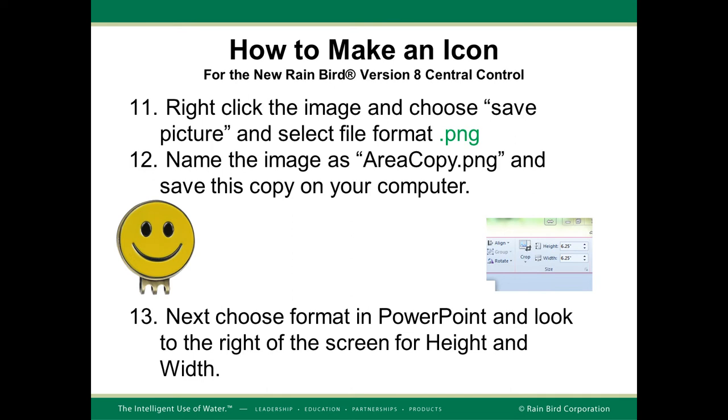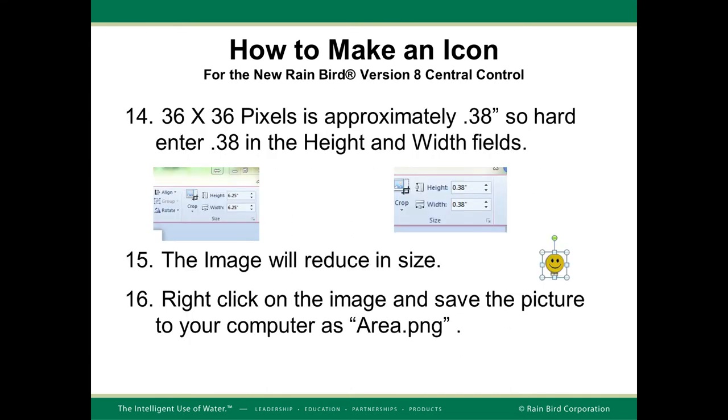Next, you'll want to choose Format in PowerPoint and look to the right of the screen for the height and width adjustments. We're now going to rescale the image to be correct for use in version 8 central control software. Recall that our image was 36 by 36 pixels, which is approximately 0.38 inches. So enter 0.38 for the height and the width fields if your image shape is square.